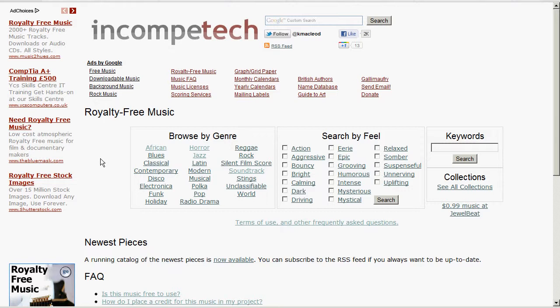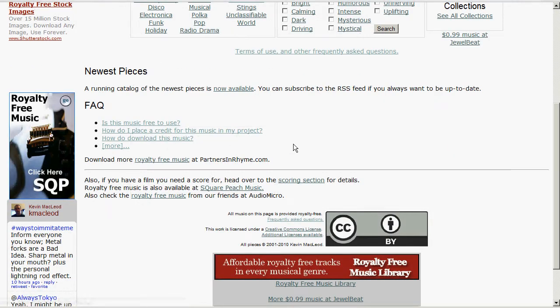In this video I want to show you a really cool website called Incompetech. I don't know how you pronounce it, it's kind of a weird pronunciation. Basically this website offers a wide variety of music. Now the main part that I want to show you is the royalty free music, so if you click the link in the description bar it'll take you straight to the royalty free music part.